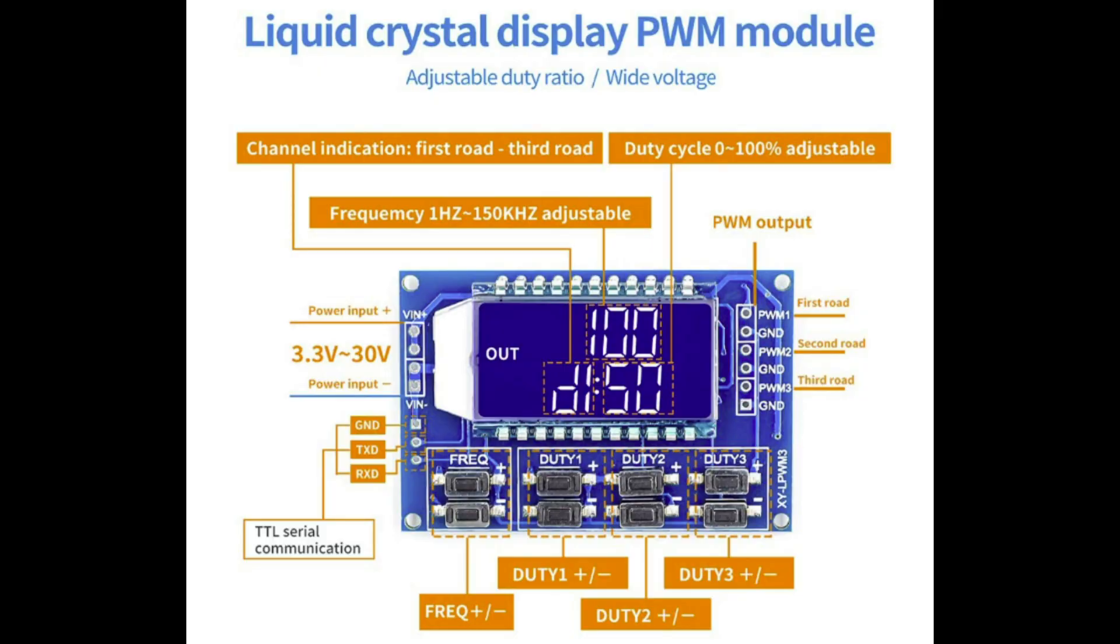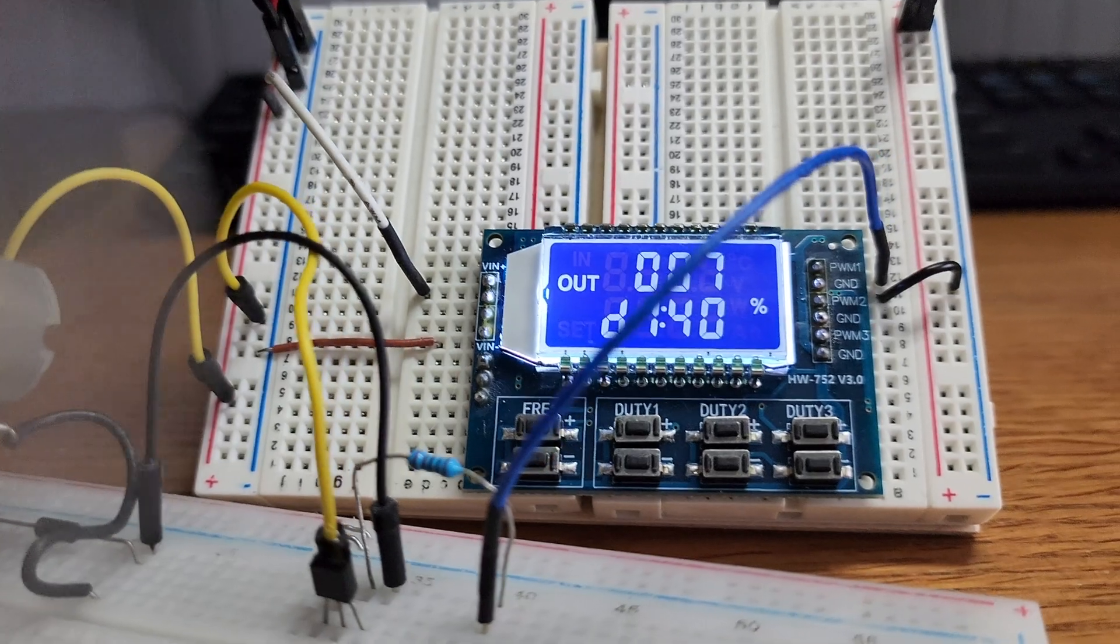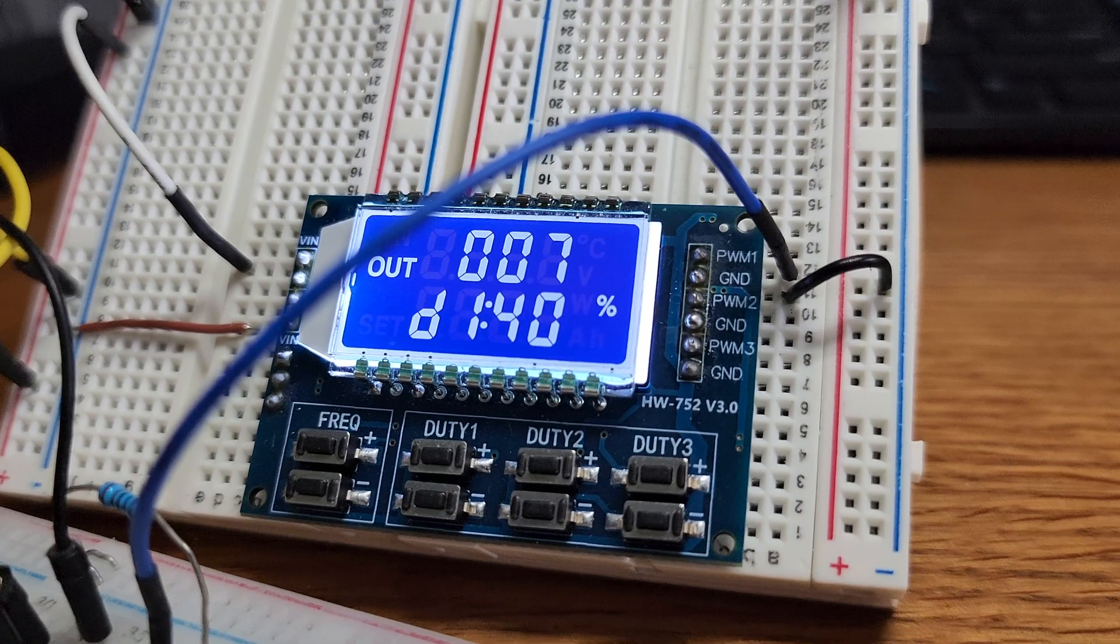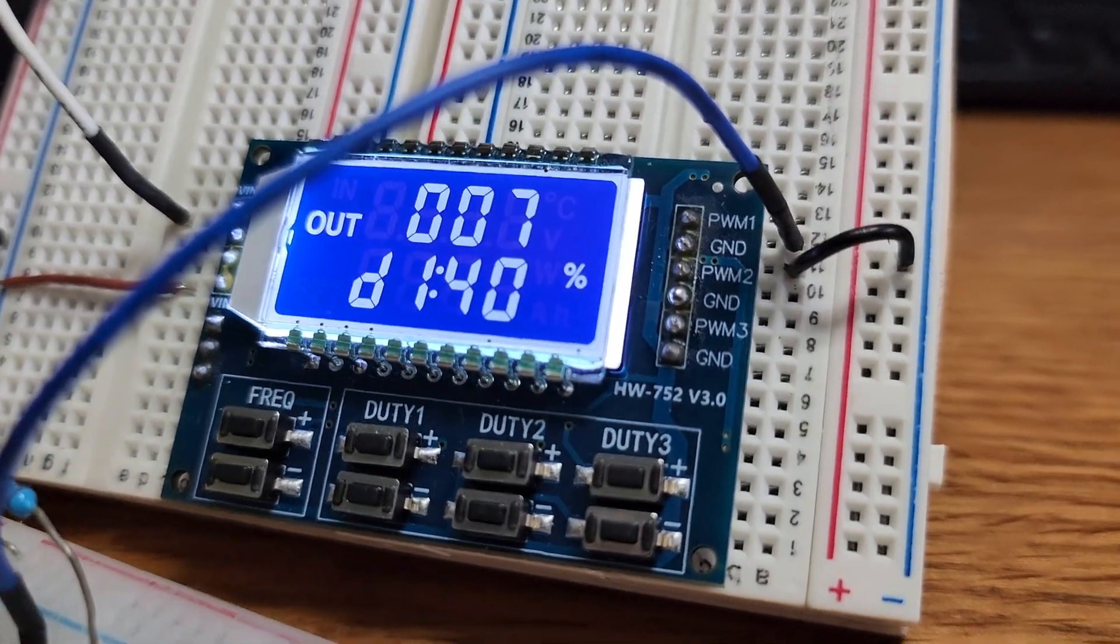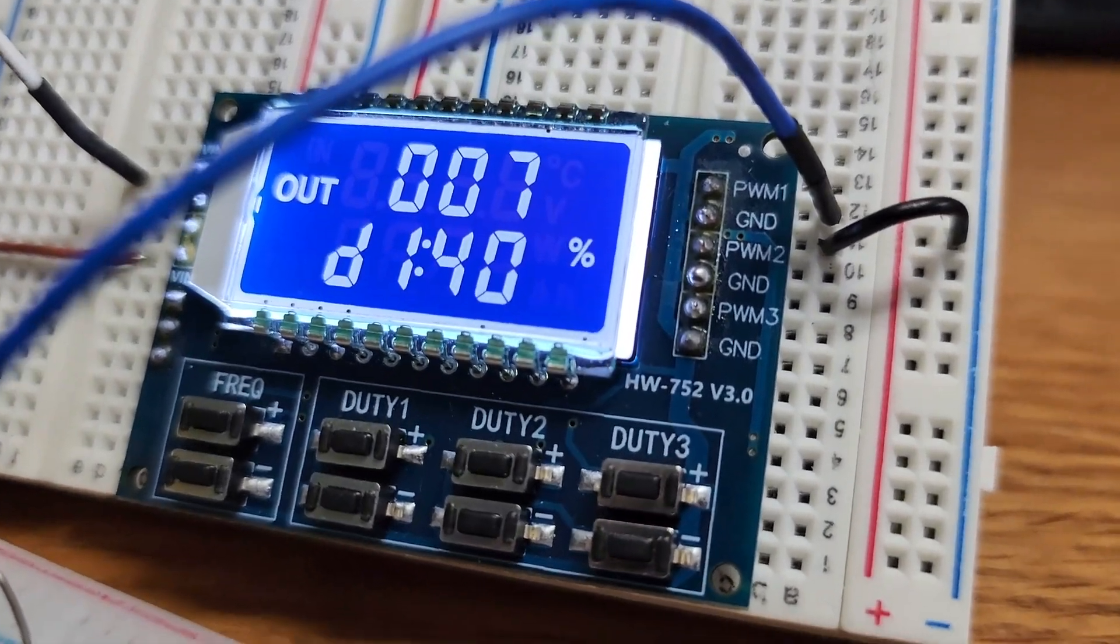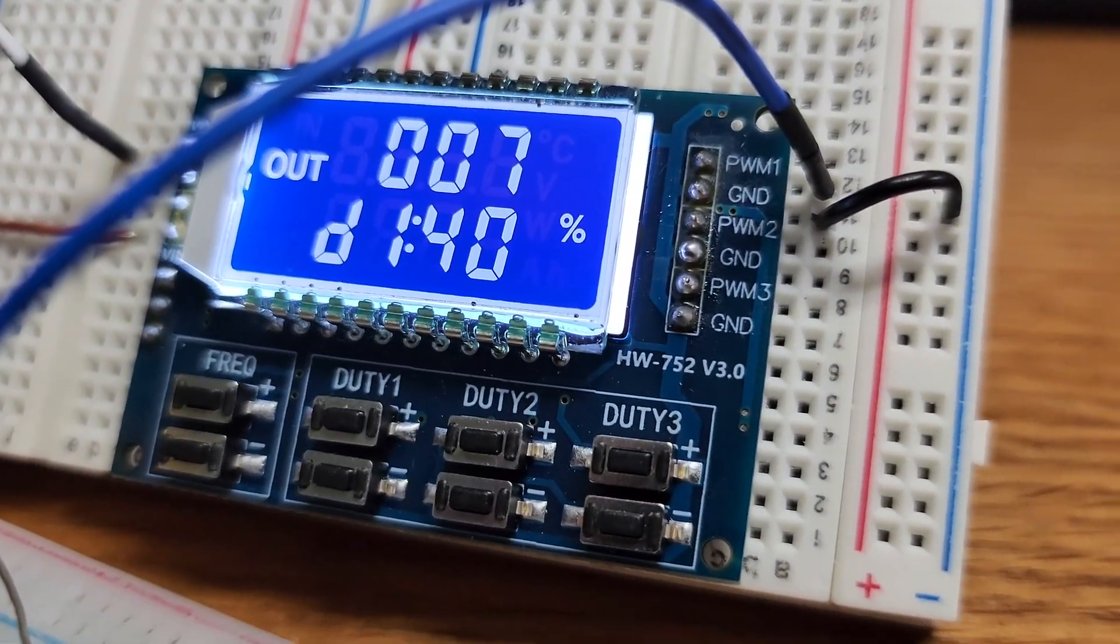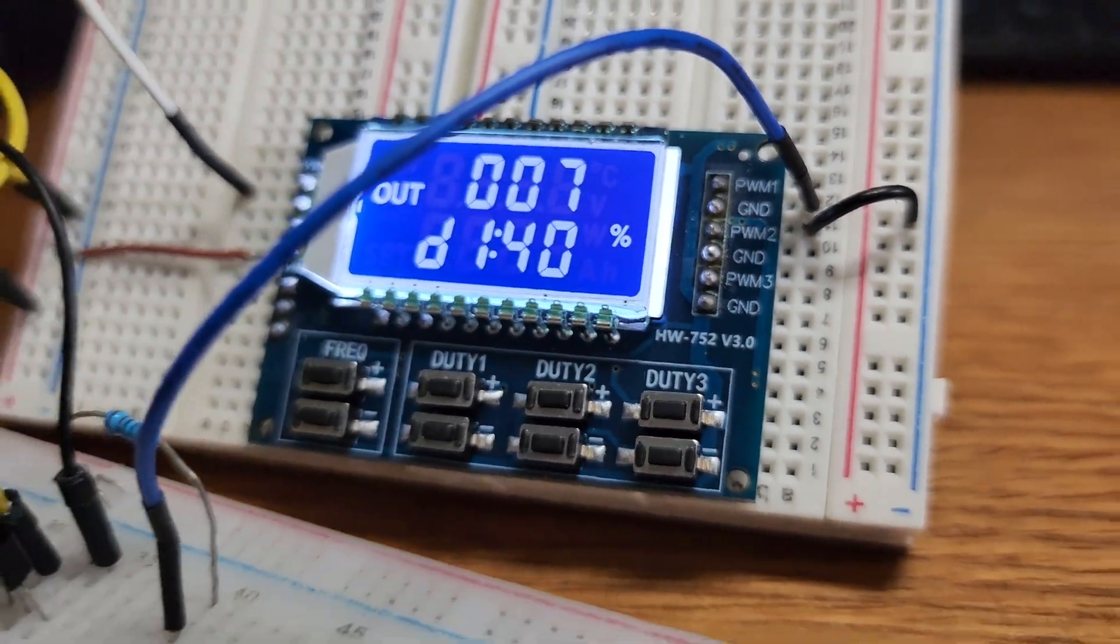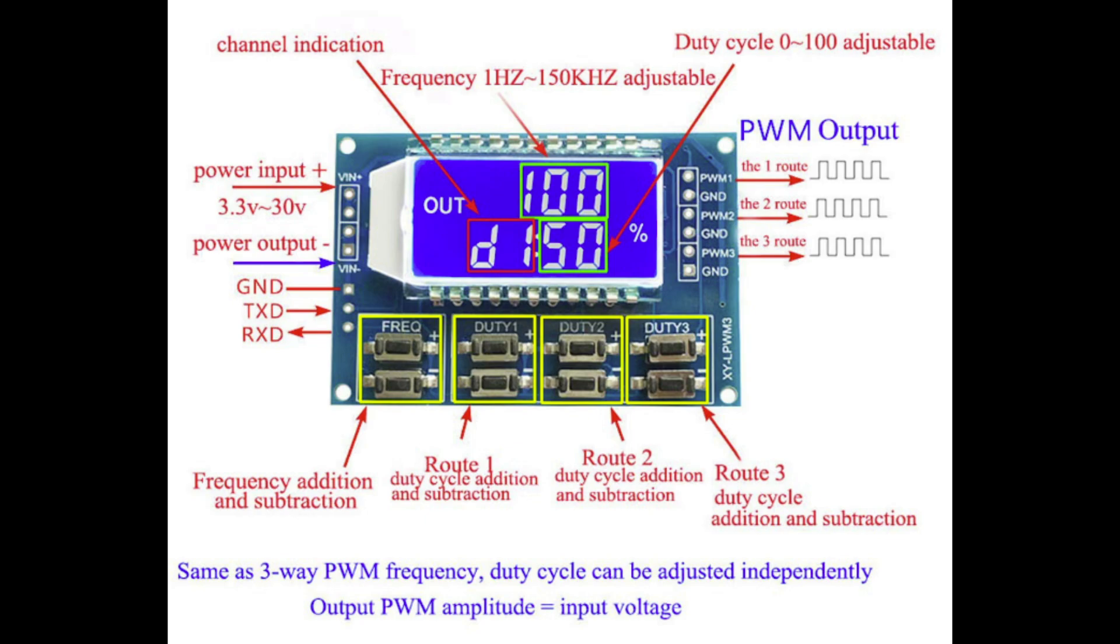This module provides three independent PWM channels. Each of them have the capability of generating signals with adjustable frequency and duty cycle. The frequency can be adjusted between 1Hz and 150kHz and the duty cycle is independently adjustable for each channel ranging from 0% to 100%. The module includes an LCD display that shows the current frequency and duty cycle settings which makes it easier to monitor and adjust in real time.